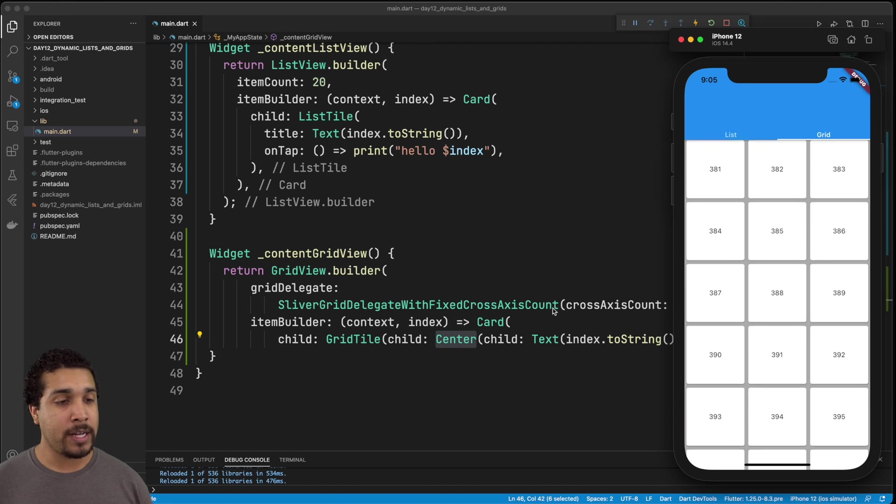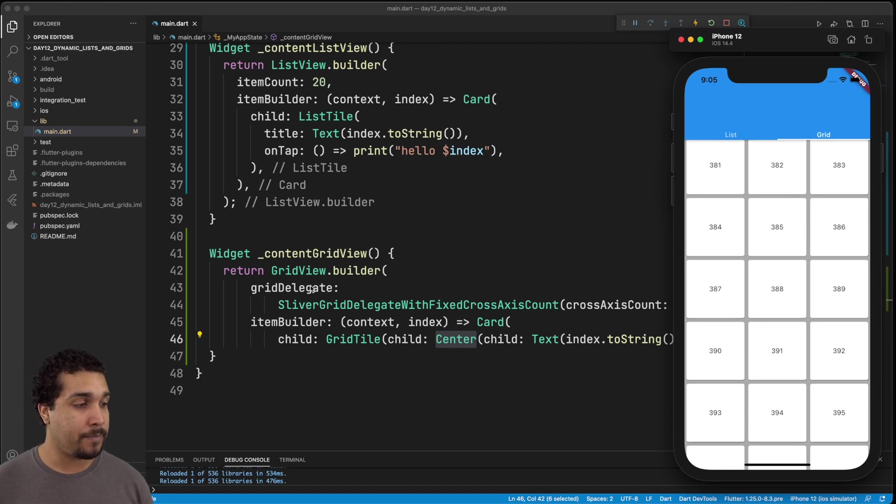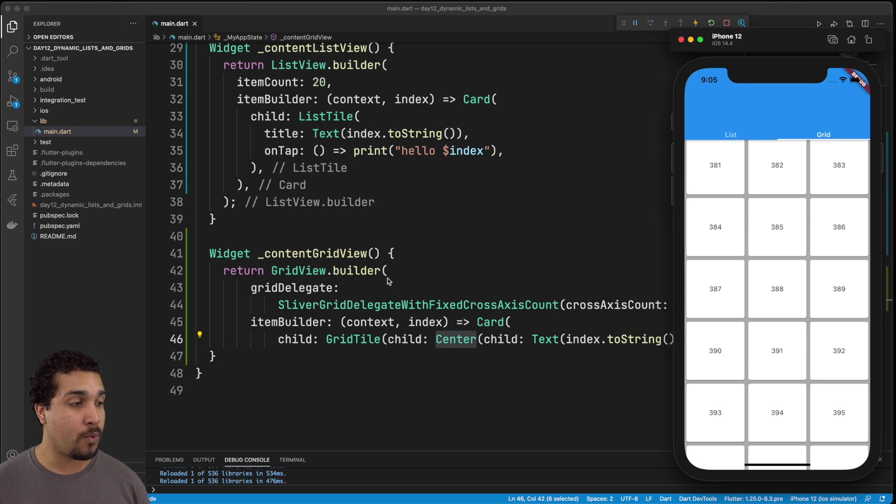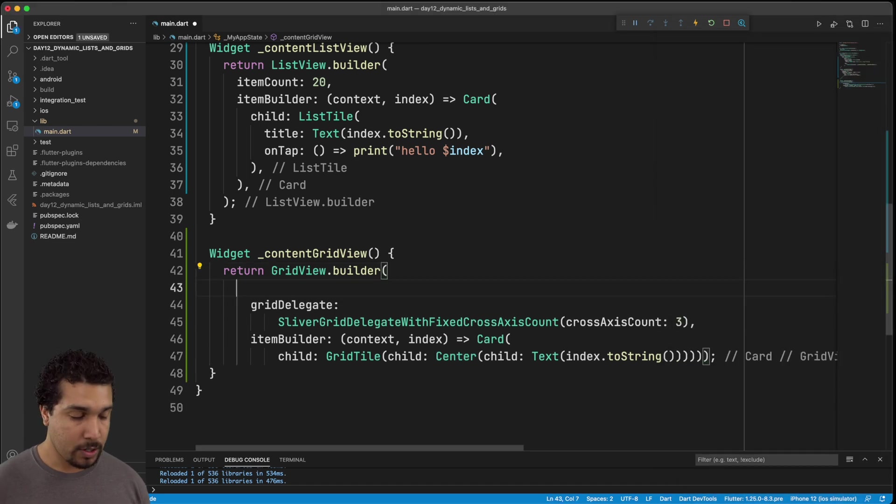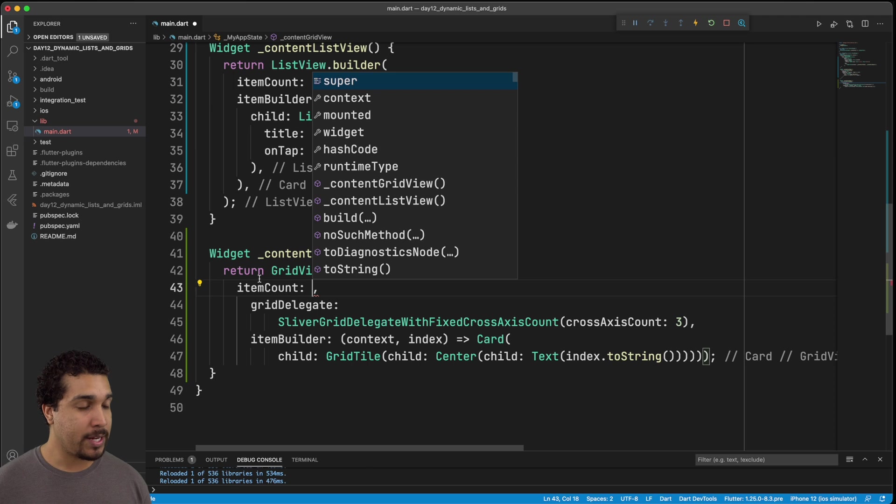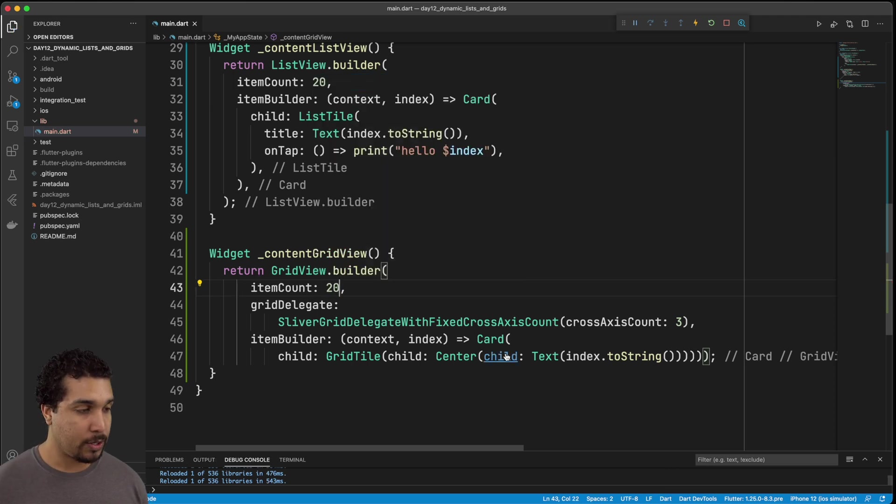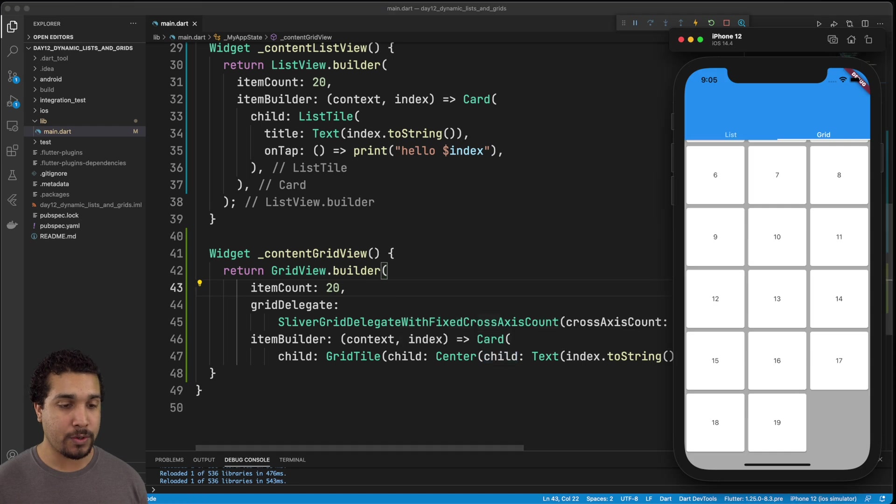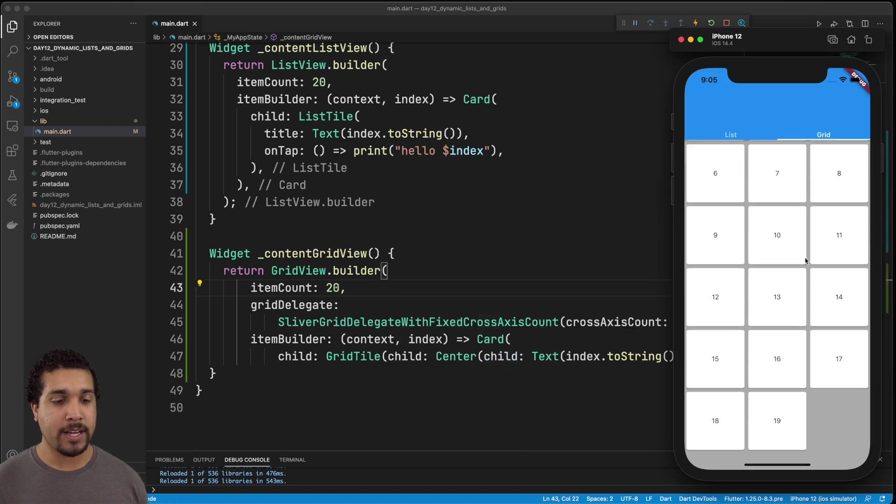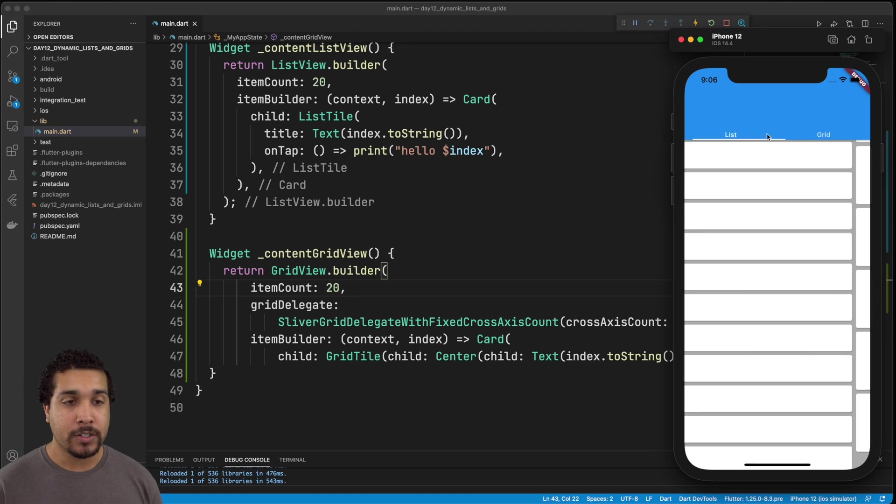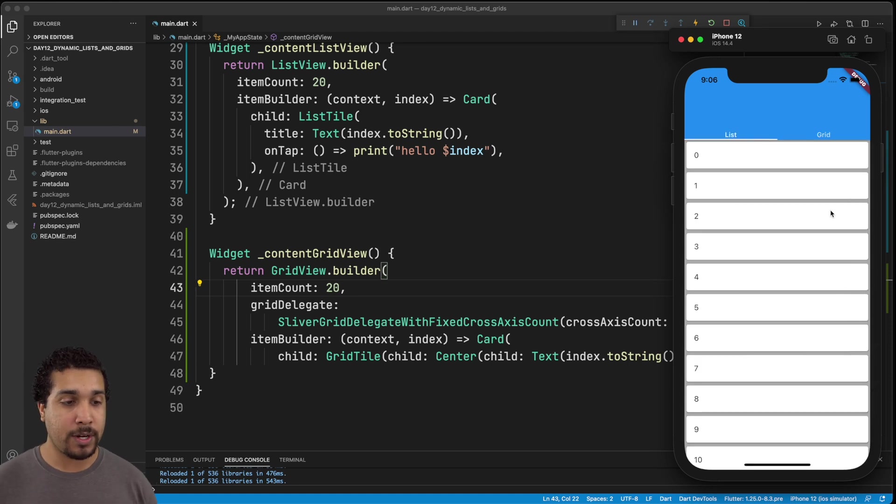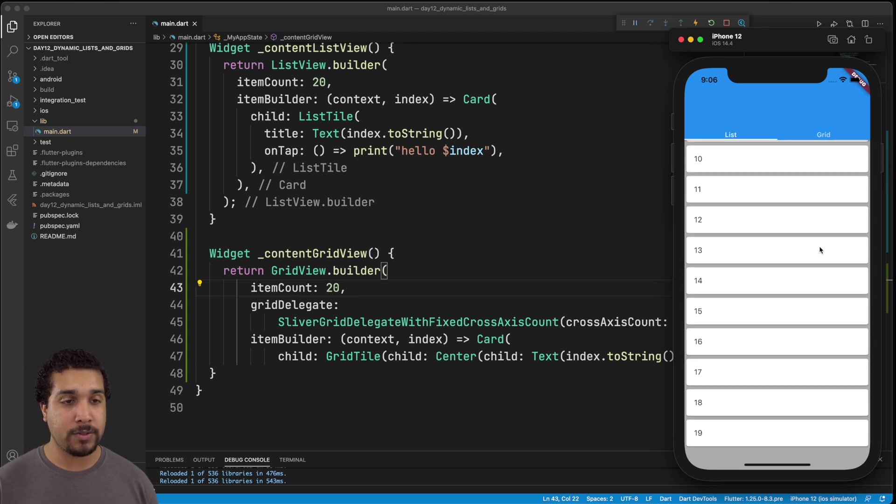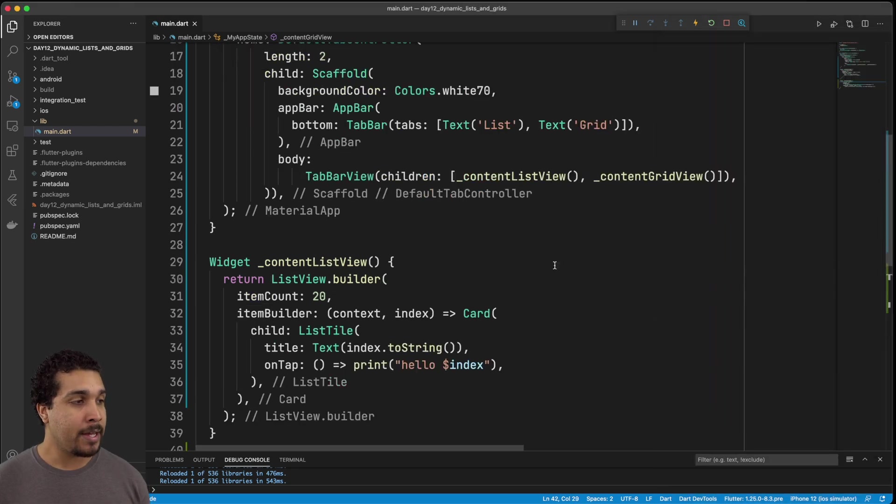Now, what we forgot to add in here was the actual item count, because we don't know when this thing is supposed to stop. So just like we did with our list view, we need to add in the item count and now we can just put in 20. And if we go back over to our app, we can see that it stops at 20 or 19, just as we saw before. So this is the basics of what you need to know about list views and grid views and them being dynamic.